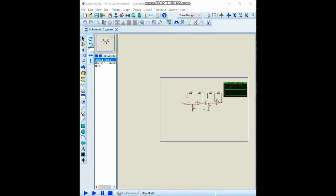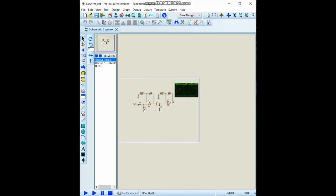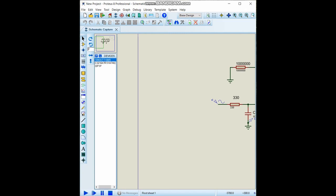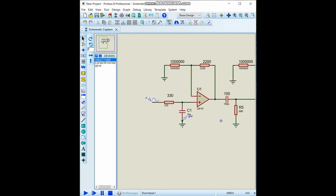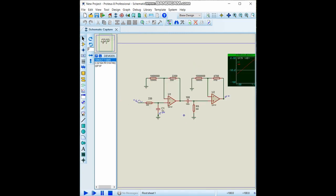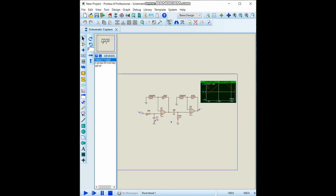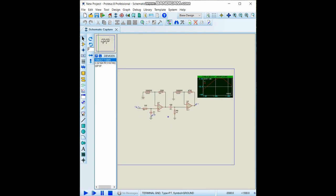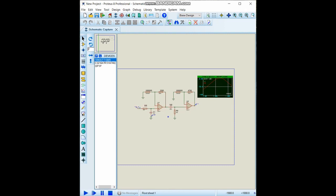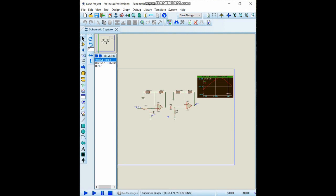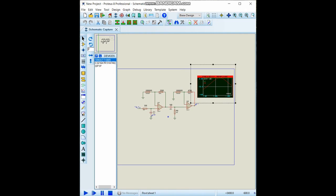Hello everyone, welcome to electronics tutorial series. Today we will make active bandpass filters in two stages with operational amplifiers, and we will give some different frequency inputs and observe how this circuit responds to the frequencies at the output by using the frequency response plot block here in Proteus.